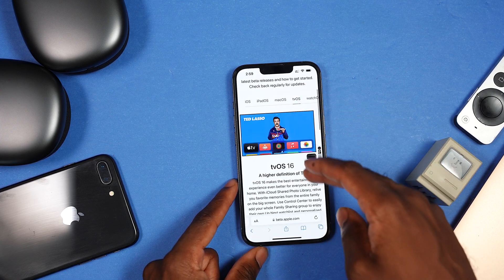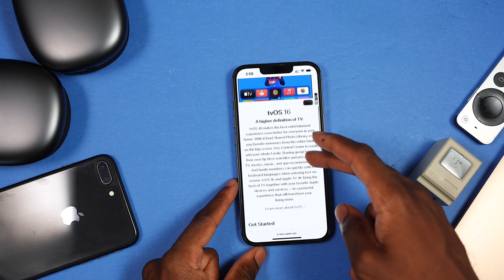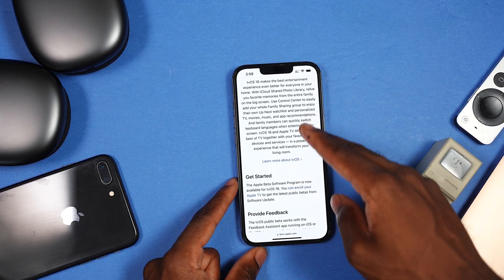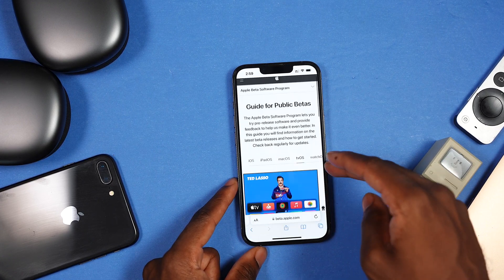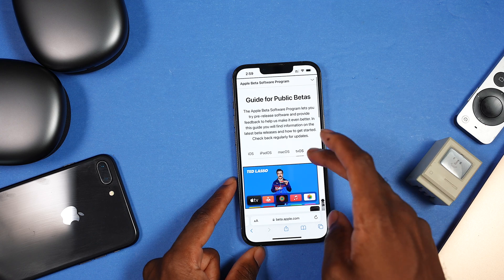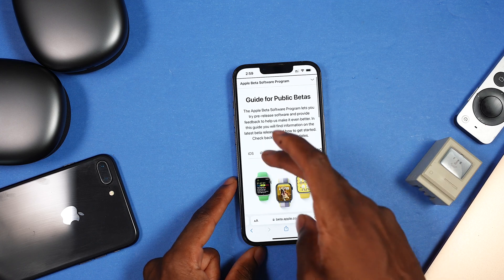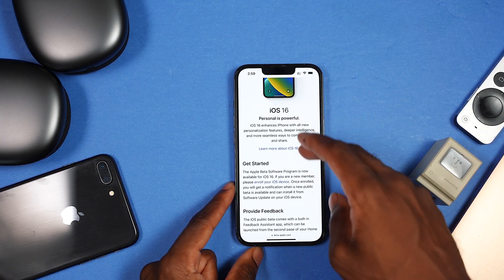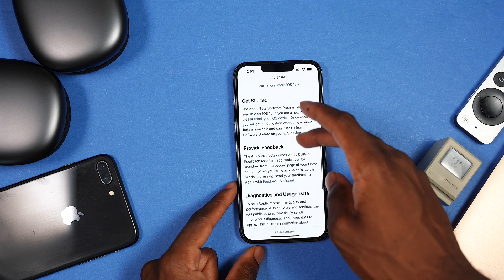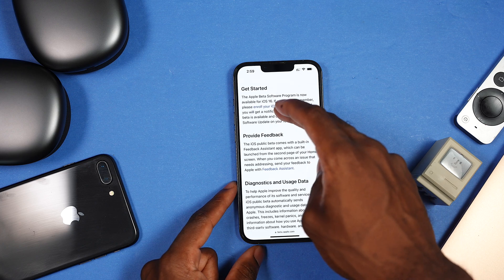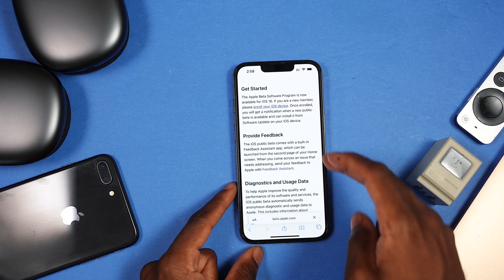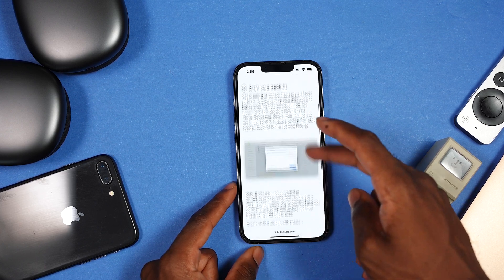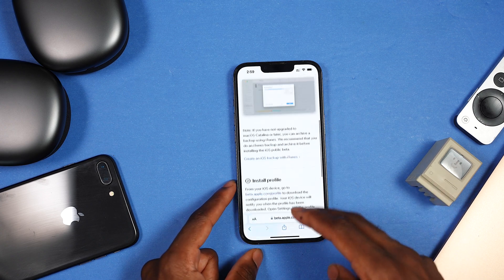You also have tvOS — I'm not sure what's new for tvOS 16, maybe I'll try it out. But for the sake of this video, we're focused on iOS 16. You want to enroll your device, so tap on 'Enroll iOS Device' and then you're presented with the beta profile.